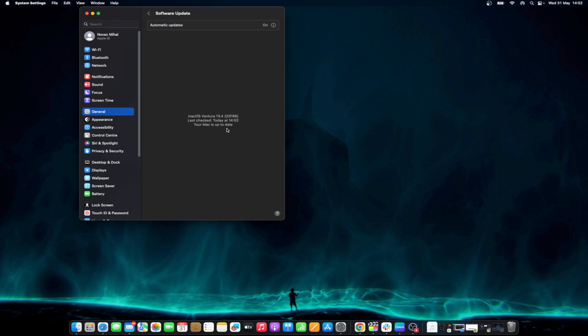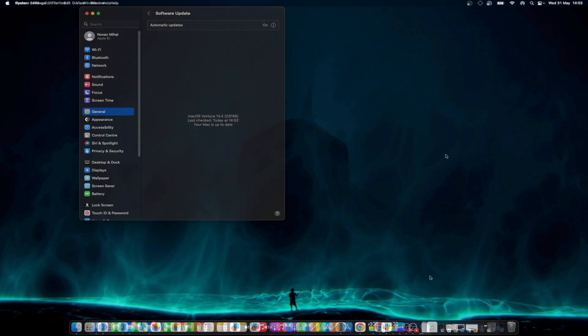While you're checking updates, it's a good idea to update your apps as well. Go to the App Store and select Updates in the left-hand column. Make sure that everything on your machine is updated properly.